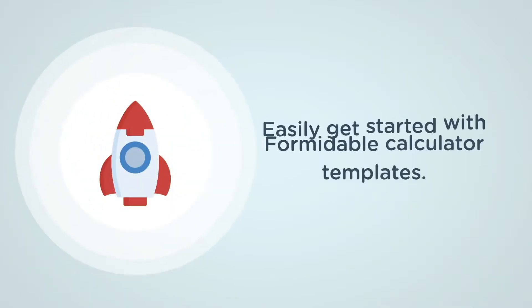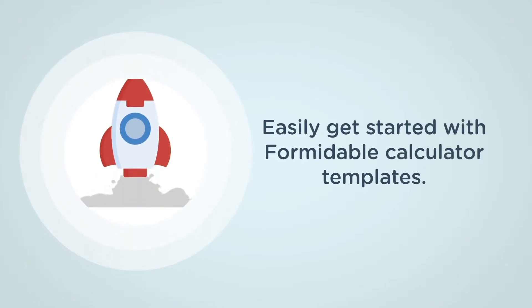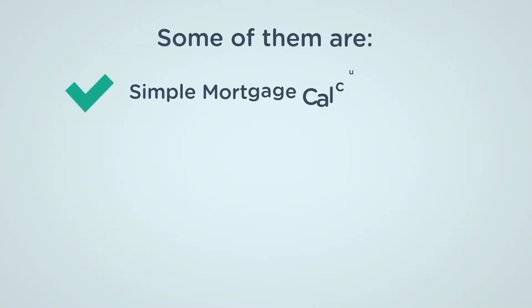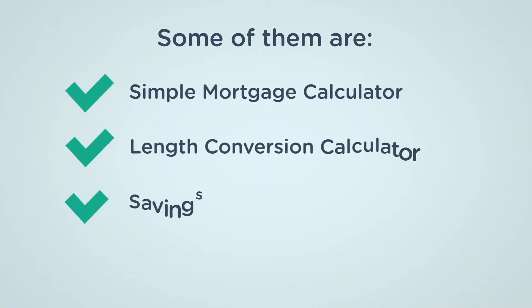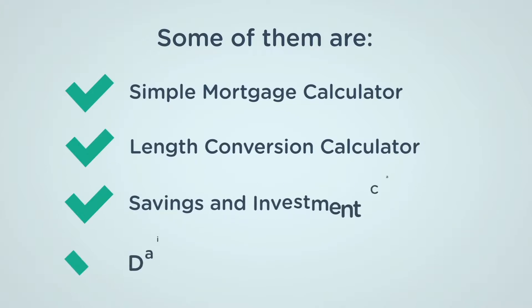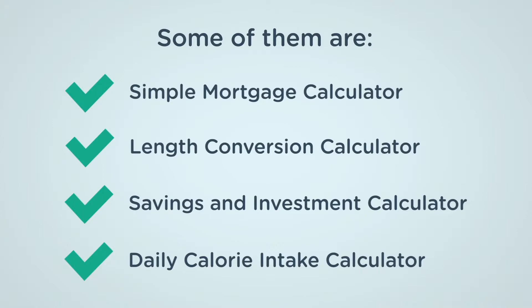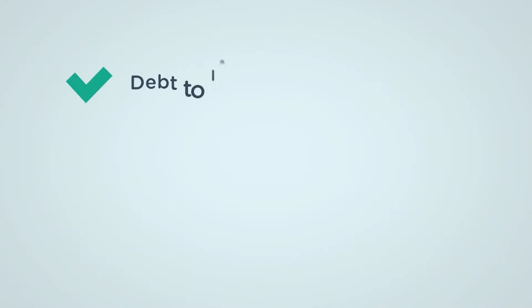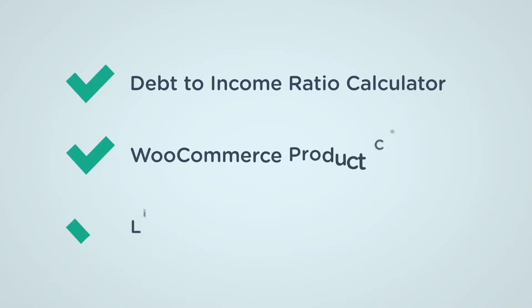Formidable's calculator templates are the easiest way to get started with building calculators. Formidable offers a wide range of calculator form templates, including simple mortgage calculator, length conversion calculator, savings and investment calculator, daily calorie intake calculator, and many more.